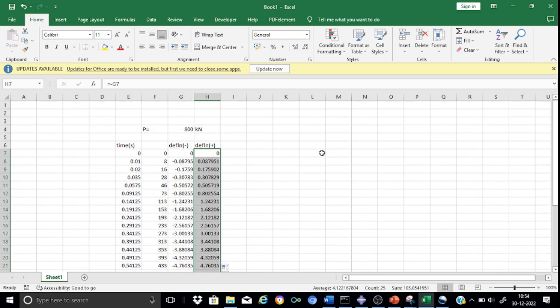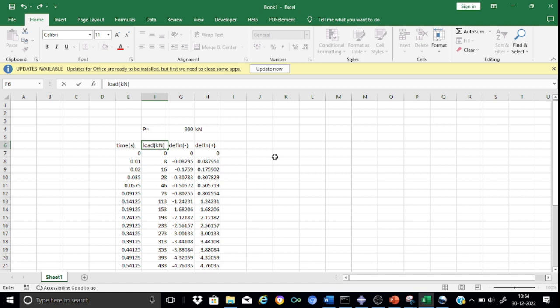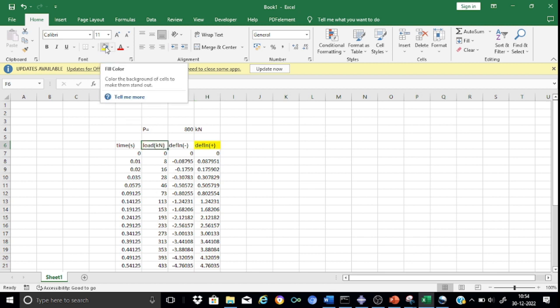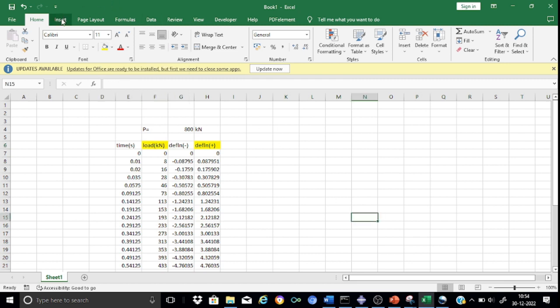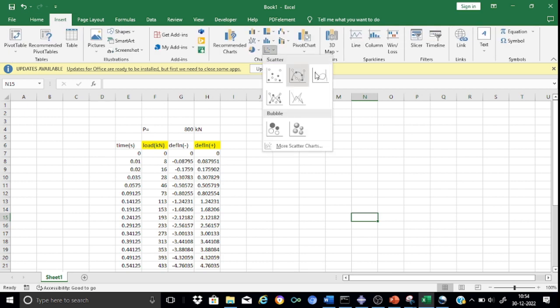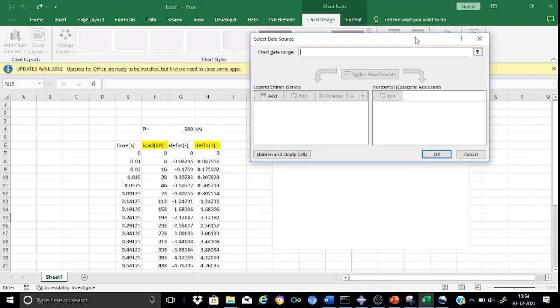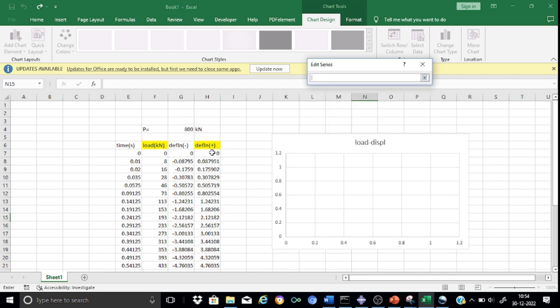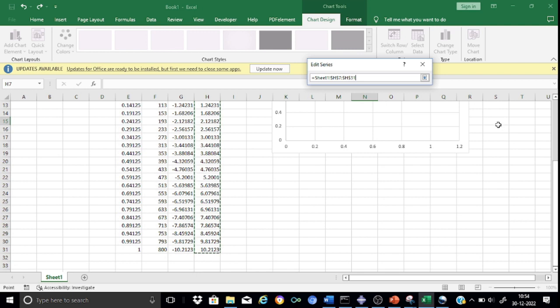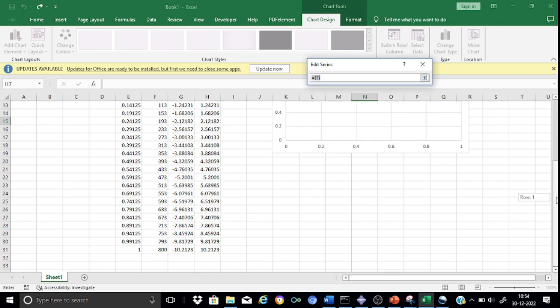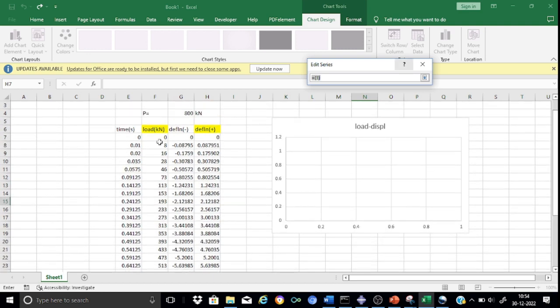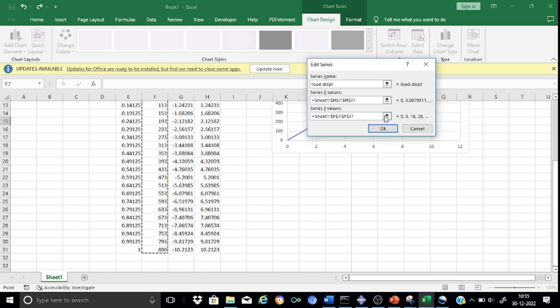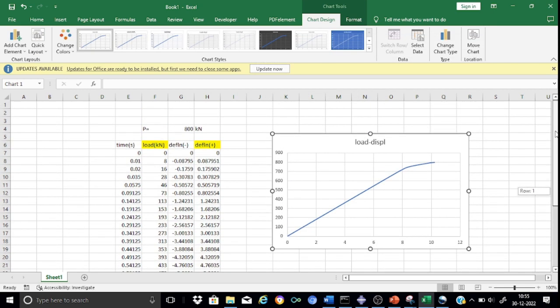This is my load in kilonewtons. I'll place deflection on the x-axis and load in kilonewtons on the y-axis. Insert a graph directly from Excel. Select the data and add the data series. Select the x-value as our deflection in positive millimeters, and the y-values as the loads applied at the various time frames. Look here, this is how the plot looks.